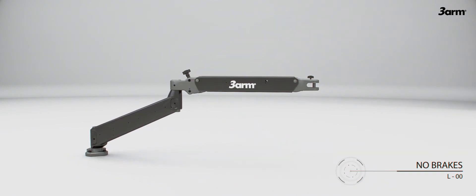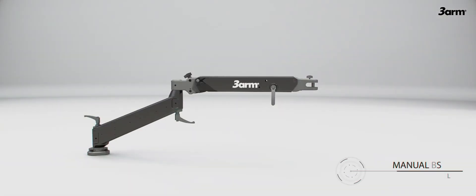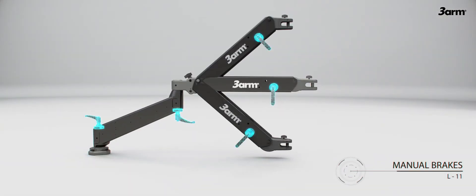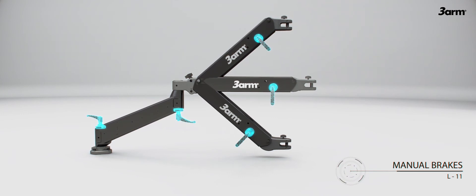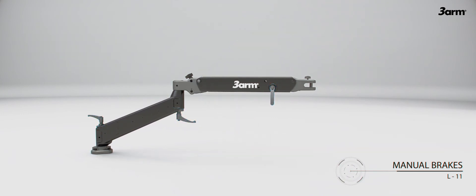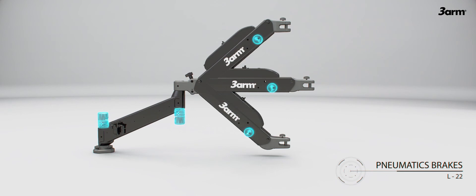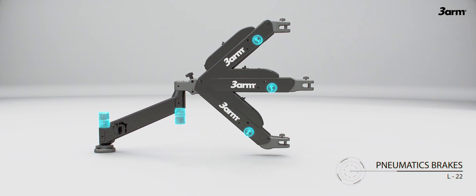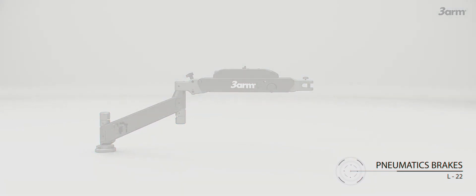The arm is available without brakes, with manually operated brakes, or pneumatic brakes that enable it to lock each axis of the arm independently. 3arm is your industrial ergonomic solution.